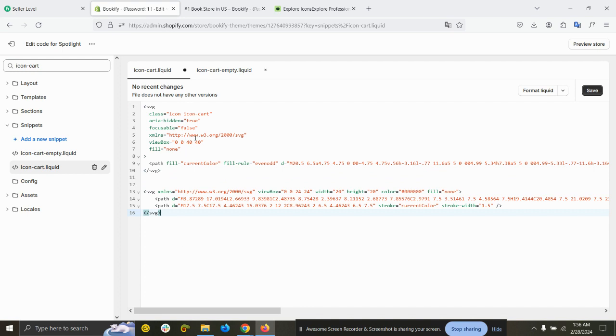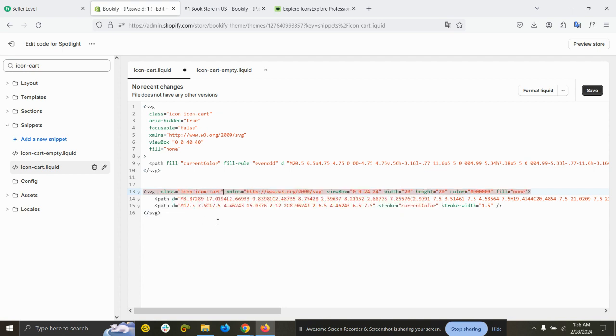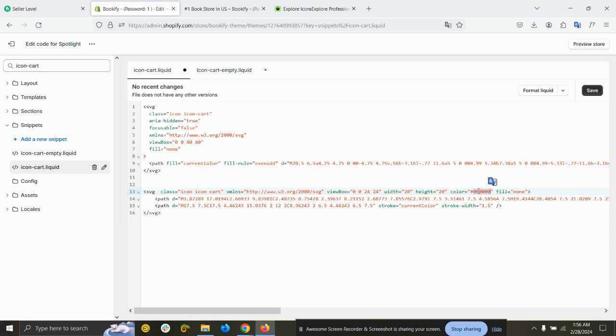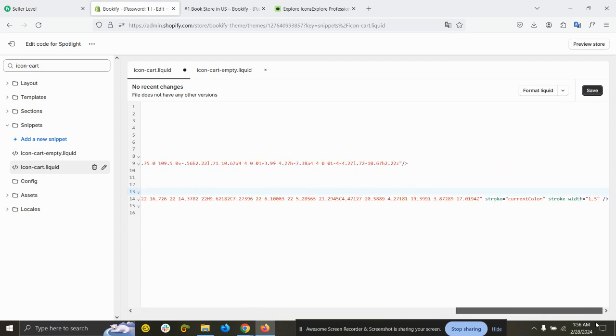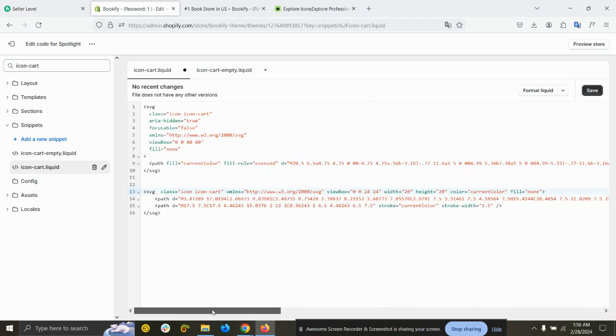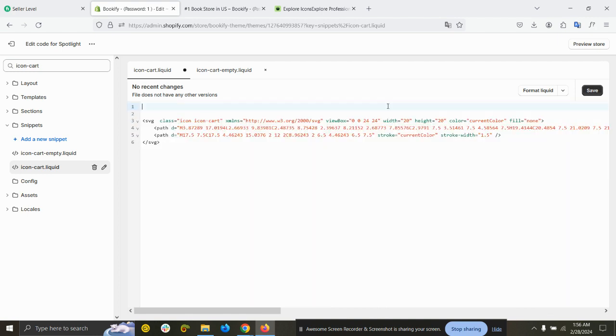Paste it at the bottom. Now you need to copy this class and add it here. The stroke is already current color, but the fill is none here. You can see fill color, so the color should be current color. All right, now you can remove this and save.